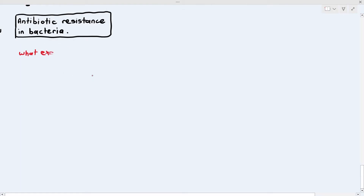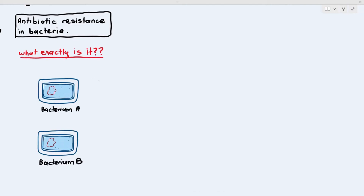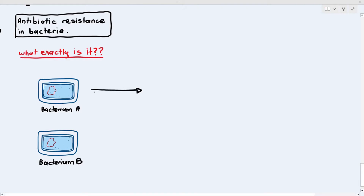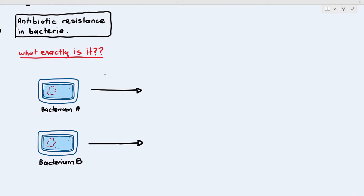So what exactly is antibiotic resistance? I'm showing you two bacteria: bacterium A and bacterium B. Imagine these bacteria are both causing infection in a person, and what we do is give a particular type of antibiotic — ampicillin. When ampicillin is given, it affects bacterium A and bacterium A dies off.